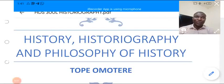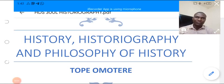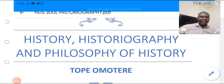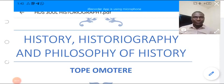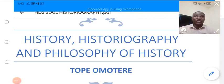Good day, welcome to First Class Tutorials. I am Top Boy Omotere, the tutor for history 300 level students. Today we'll be looking at the word history, as well as historiography and the philosophy of history.